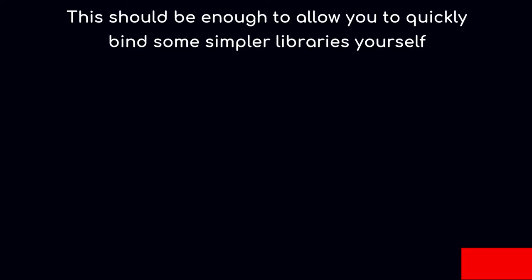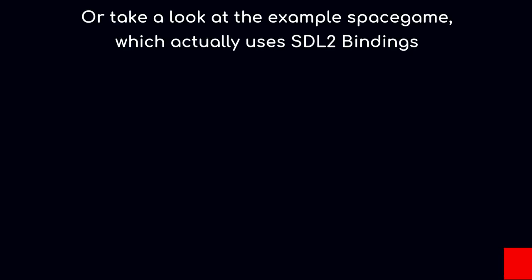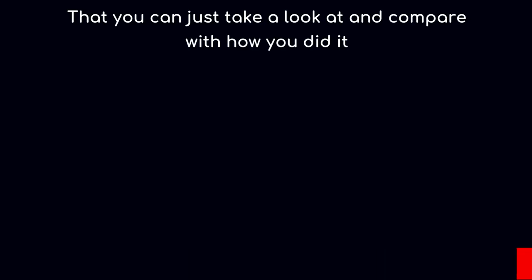This should be enough to quickly allow you to bind some simpler libraries yourself. If you need more help, check out the interop page on the Beef documentation, the Beef Discord, or look at the sample Space Game which uses SDL2 bindings that you can take a look at and compare with how you did it. This was Beef Quick Tips and I hope to see you soon.